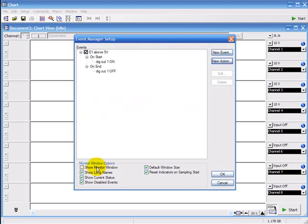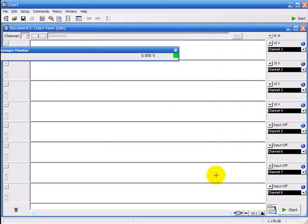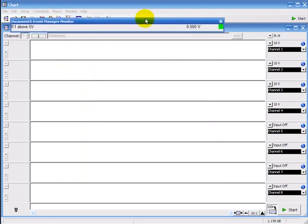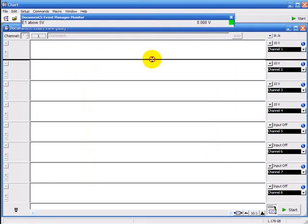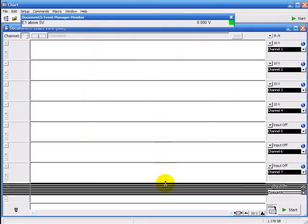I'm also going to show the monitor window down here so we can see what's going on. This is the monitor window here. For this I only need to see one channel.